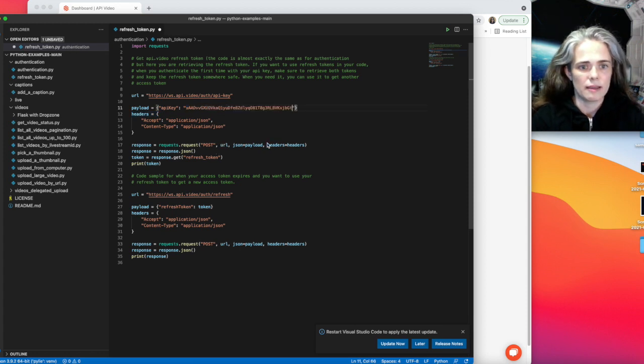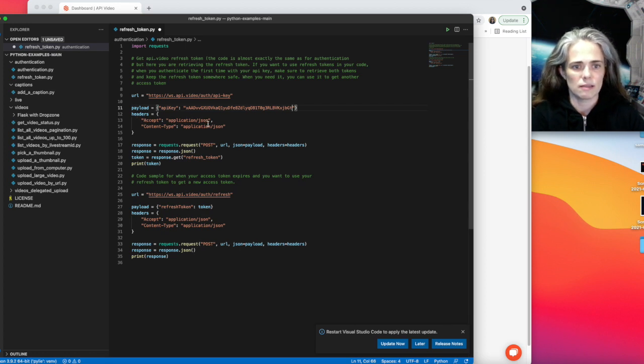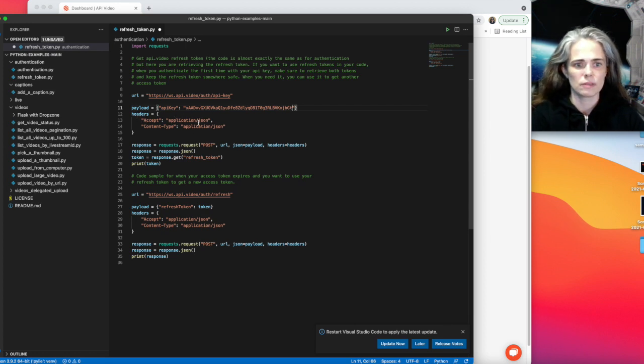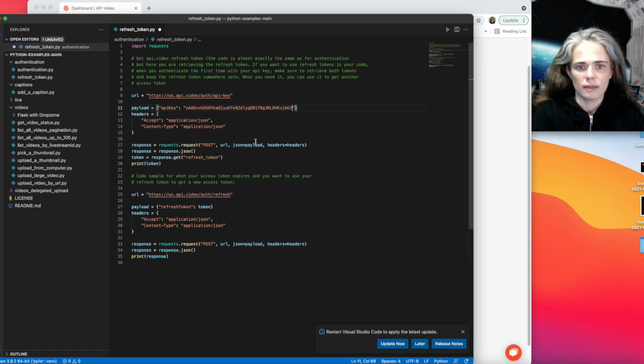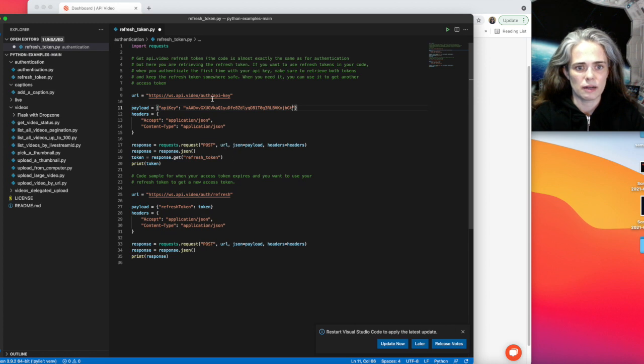And then I'm setting up my headers. All you need is to say that it's application JSON that we're sending and accepting. So I'm going to go ahead and send my payload that has my API key, my headers to the URL that I set up, and get the response back in JSON.